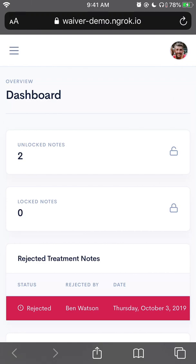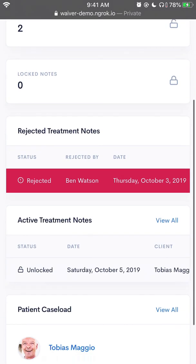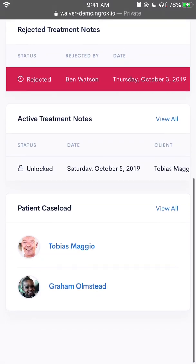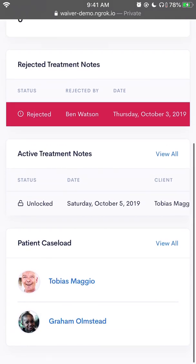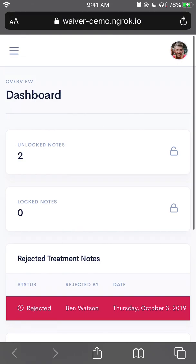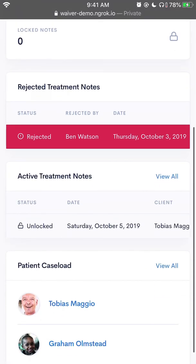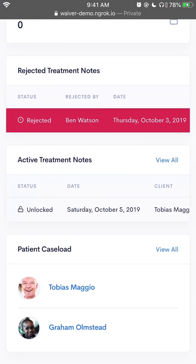Here I am at the dashboard. I can see some basic information: my unlocked notes, my rejected treatment notes if I have any, the current treatment notes that are active, and my patients. Being here at the dashboard means that I am logged in to the waiver system — I cannot see this page unless I have specifically logged in. So the next step will be to find our consumer or our patient and clock in for services.